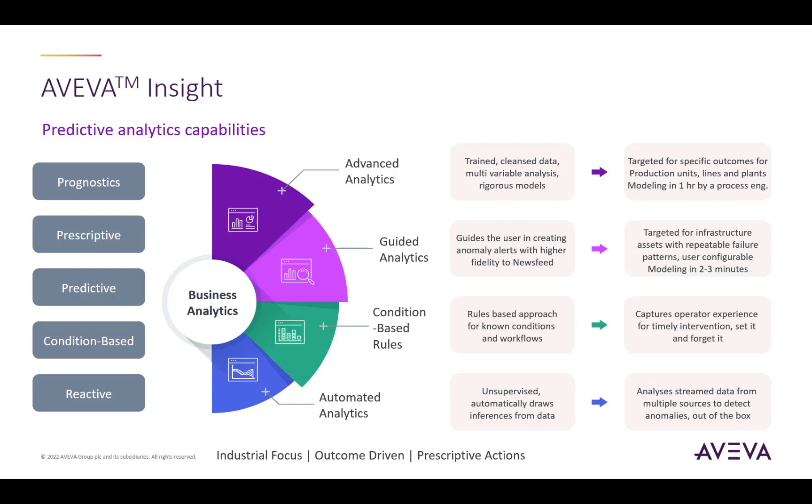The third tier is guided analytics. This is the supervised machine learning version of automated analytics. The user can control and customize some of the parameters of the machine learning algorithm to tailor their feedback. There is a whole separate video on this topic, which you can find in the description of this video below.